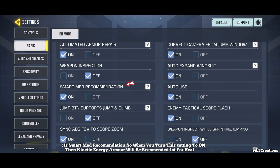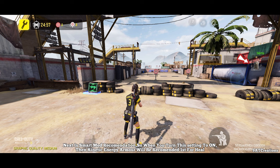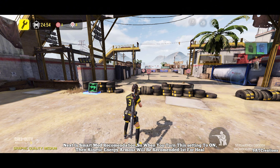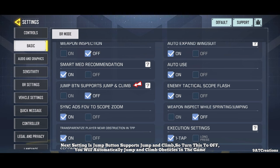Next is smart med recommendation — when you turn this setting to on, kinetic energy armor will be recommended first for healing. Next setting is jump button supports jump and climb — turn this to off and you will automatically jump and climb obstacles in the game.